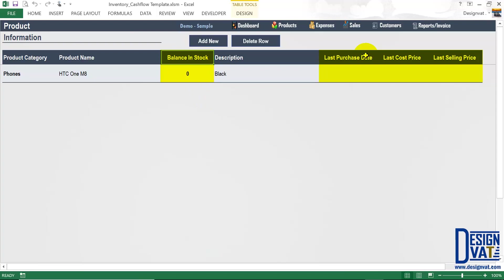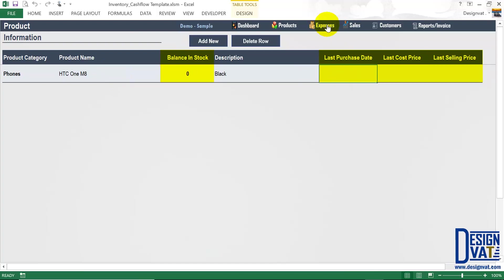You notice the first row is automatically populated with the attributes we supplied: the product category, the product name, and the description. On the table there are four additional fields: the balance in stock, the last purchase date, purchase price, and the selling price. These four columns are going to be automatically calculated by Excel — Excel will tell you at any point in time the balance you have in your store with this particular phone, the most recent date you purchased additional units, the most recent cost price, and the most recent selling price. Later on as I add expenses, you will see how these columns will be automatically populated.